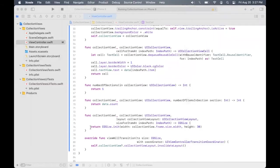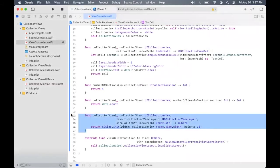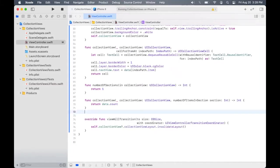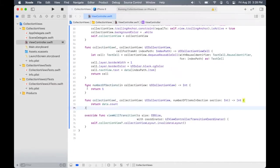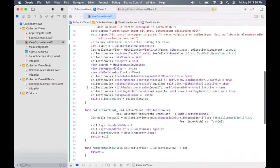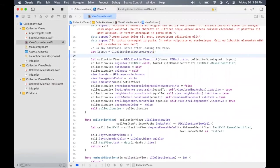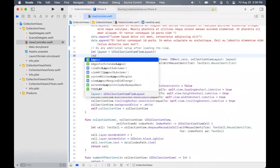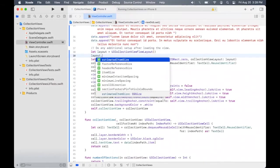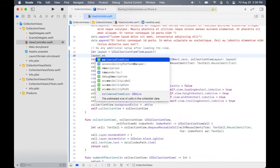So for that, first we will go and remove this constant size that we have defined over here. Let's just delete this. And then in the flow layout, there is a property called estimated item size.